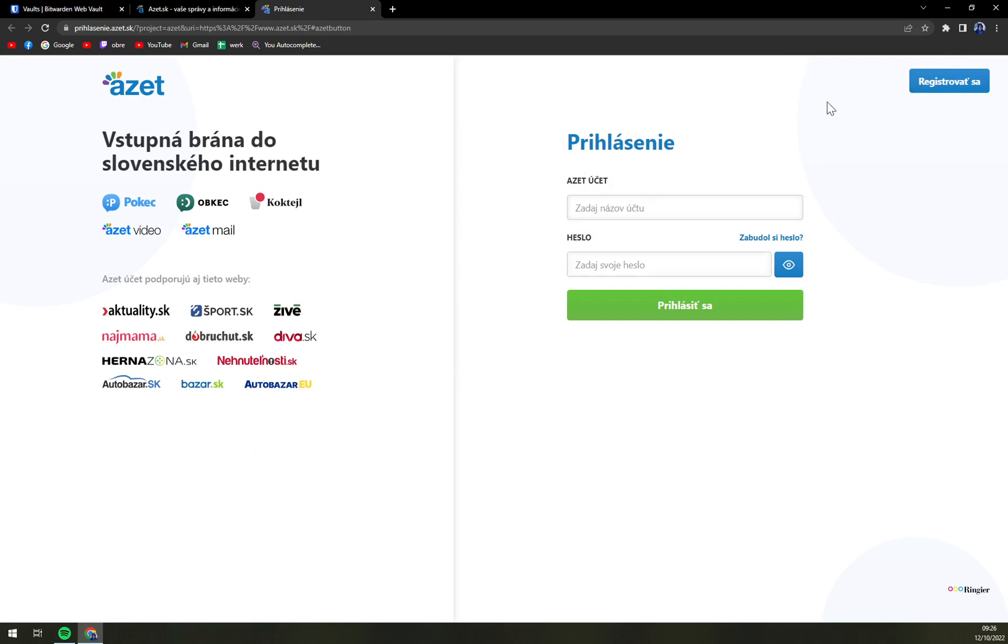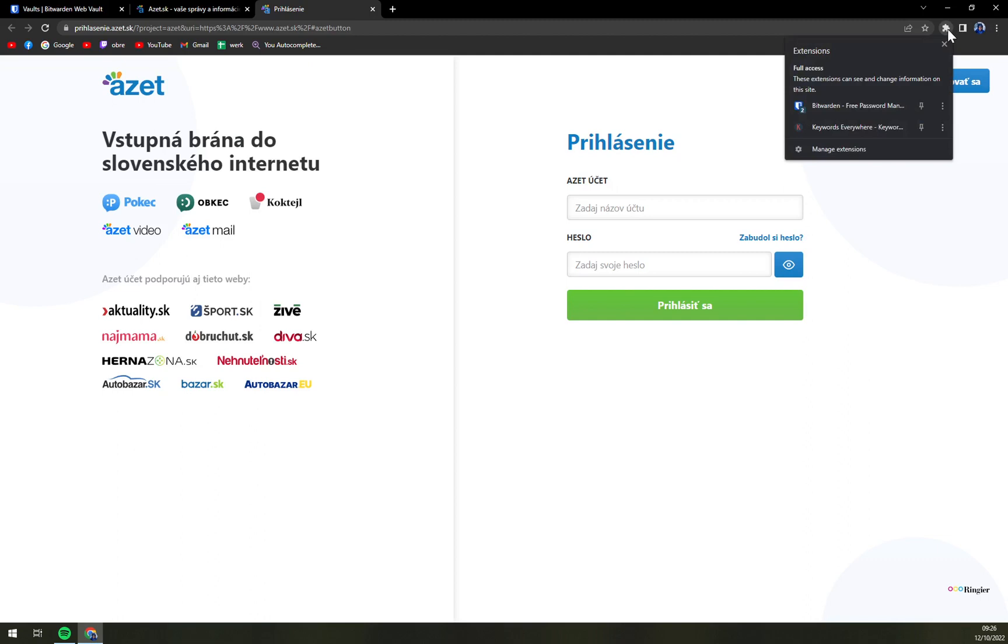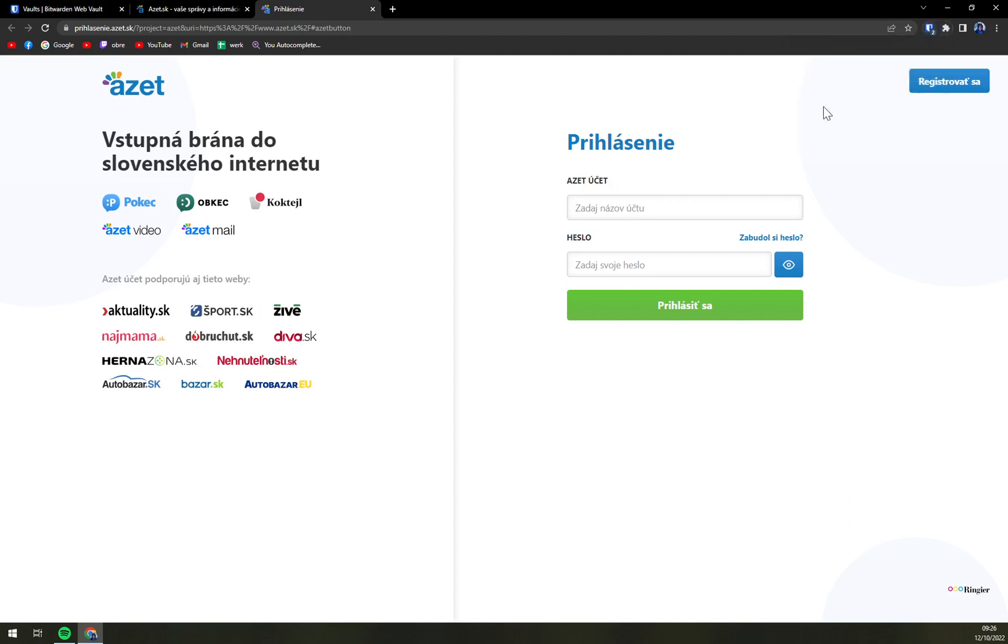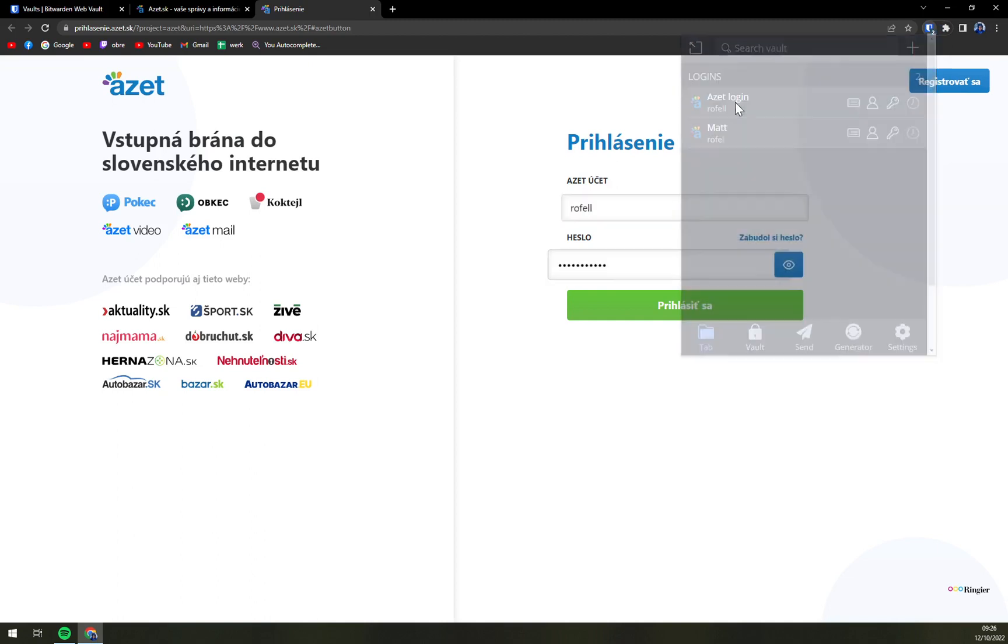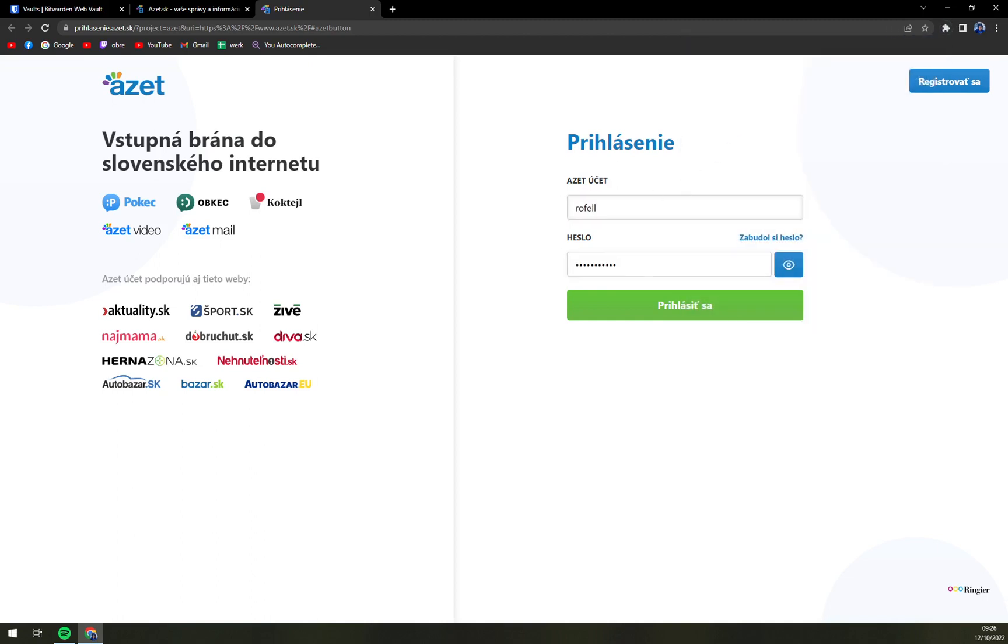In this case, you just have to click on extensions, click on Bitwarden, and then you have the logins you can use. Once you click them, they automatically jump into the ID or email and also the password, just like that you can log in.